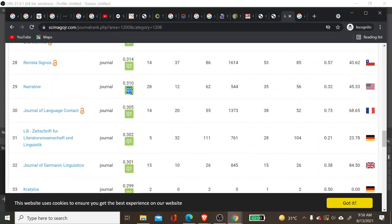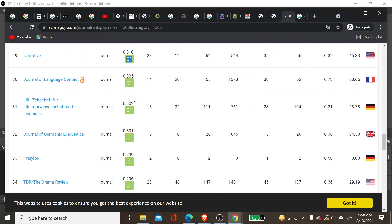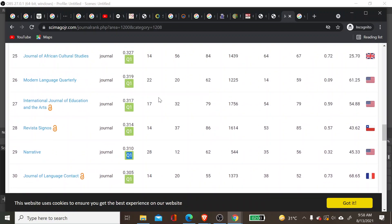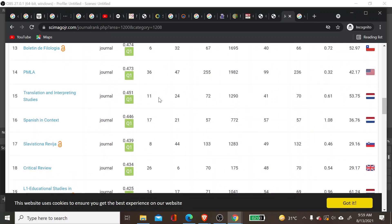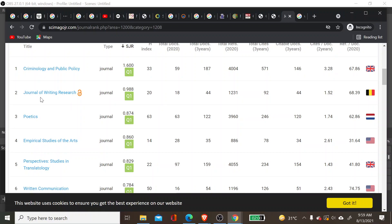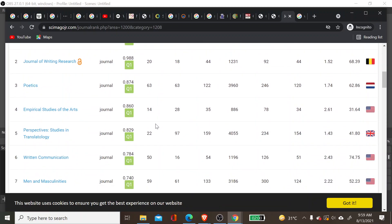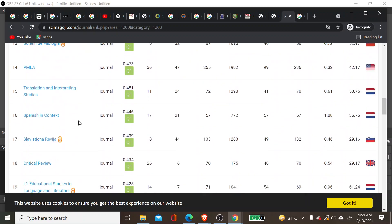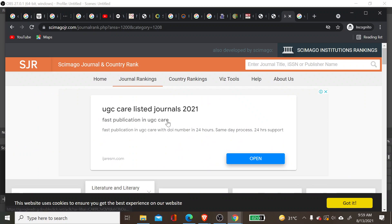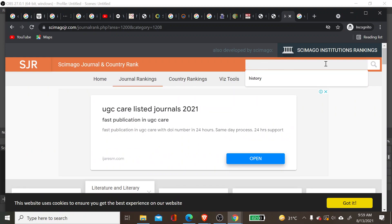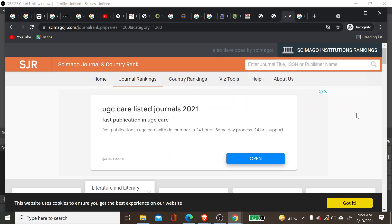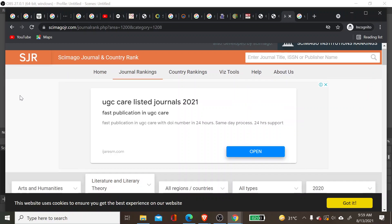All these journals are under the UGC Care List as well. There are four categories of Scopus journals: Q1 is the highest level and Q4 is the lower level. Higher-order journals like Journal of Writing Research and Poetics are well-recognized and high-impact journals. You can also search for any specific journal directly using the search box.